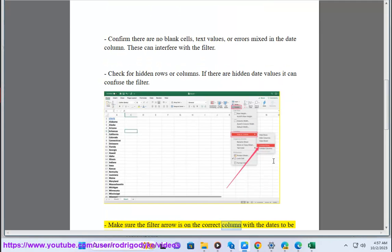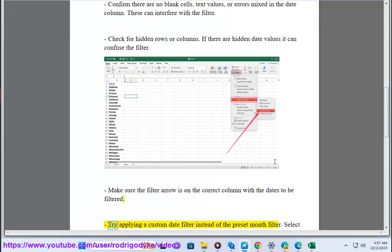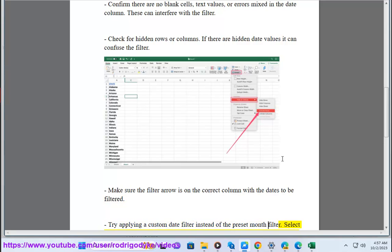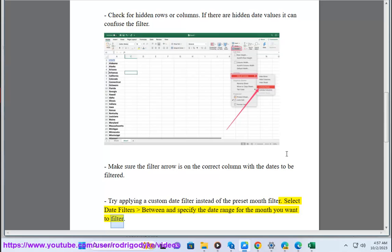Make sure the filter arrow is on the correct column with the dates to be filtered. Try applying a custom date filter instead of the preset month filter. Select date filters between and specify the date range for the month you want to filter.